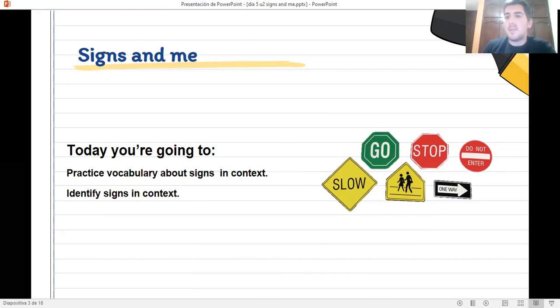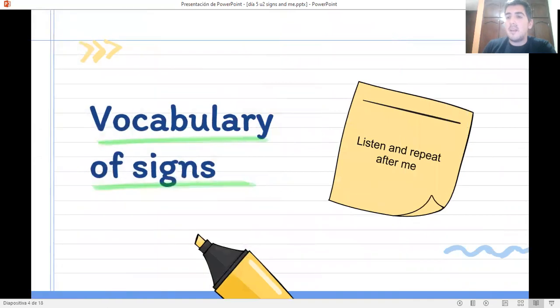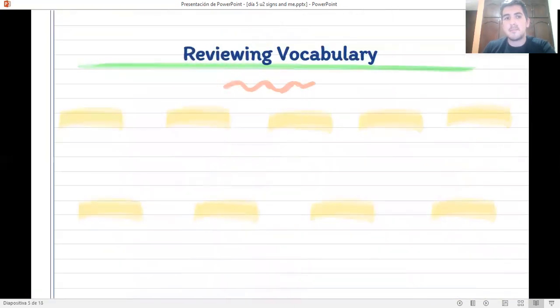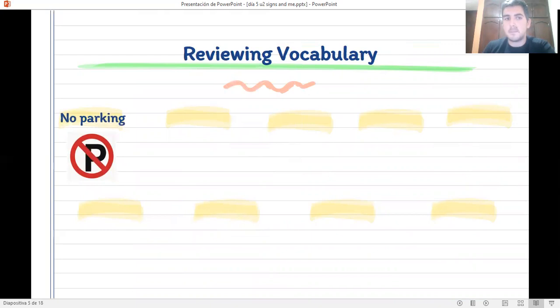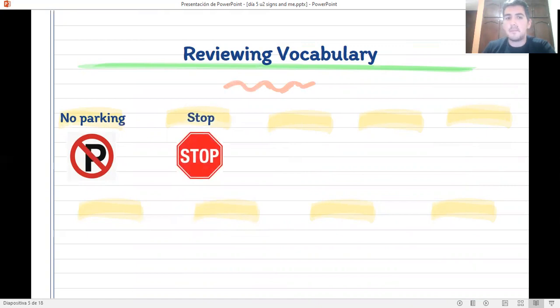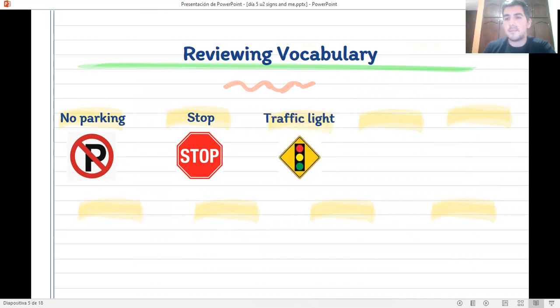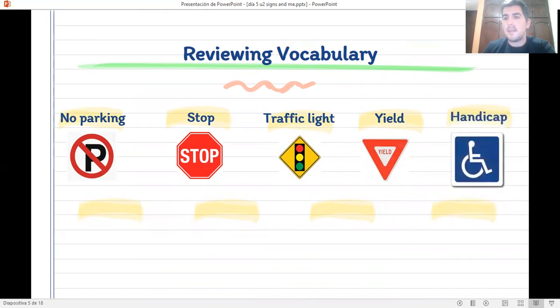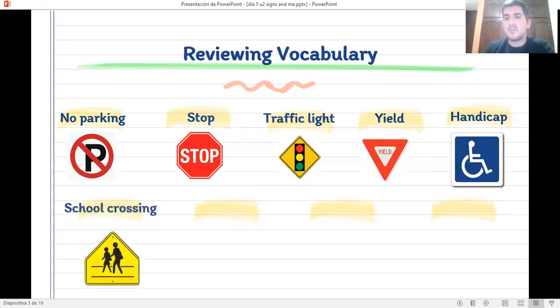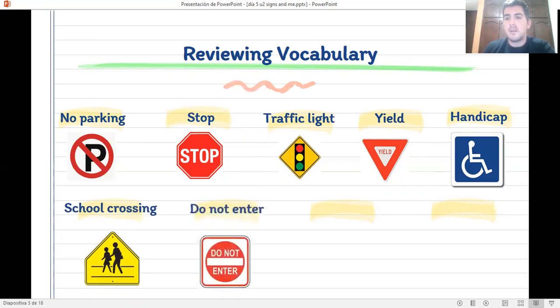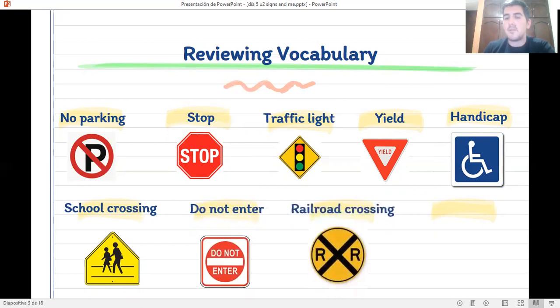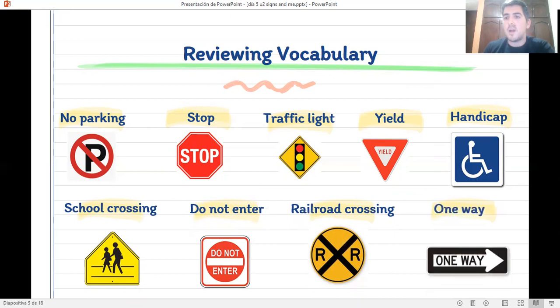So, let's begin by reviewing the vocabulary of signs. I want you to please listen and repeat. No parking. Stop. Traffic light. Yield. Handicap. School crossing. Do not enter. Railroad crossing. One way.